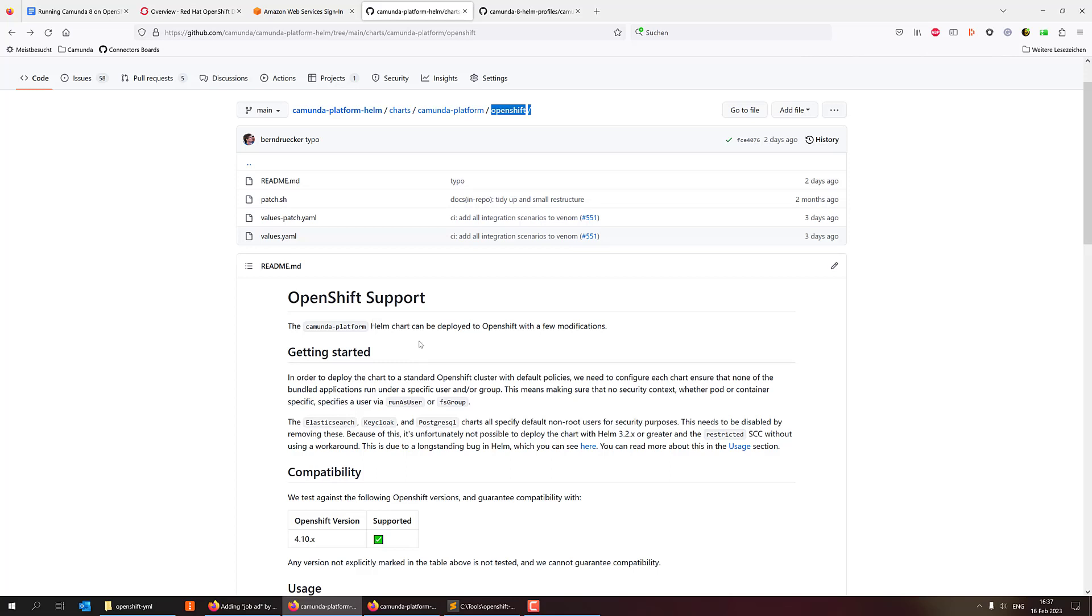And the basic thing is that it's around the security contexts that OpenShift knows. And that requires you to do a couple of adjustments in what users you use and what rights certain files have. Basically that's more or less it. So it's all described here.